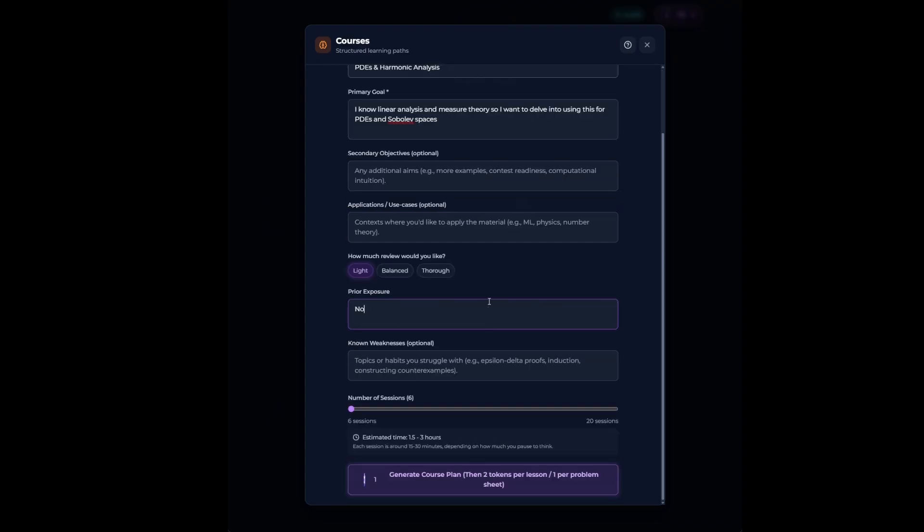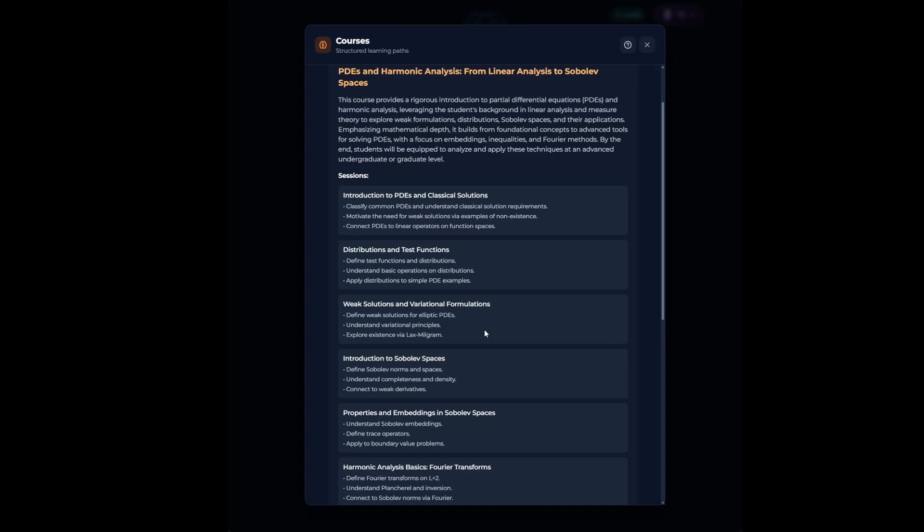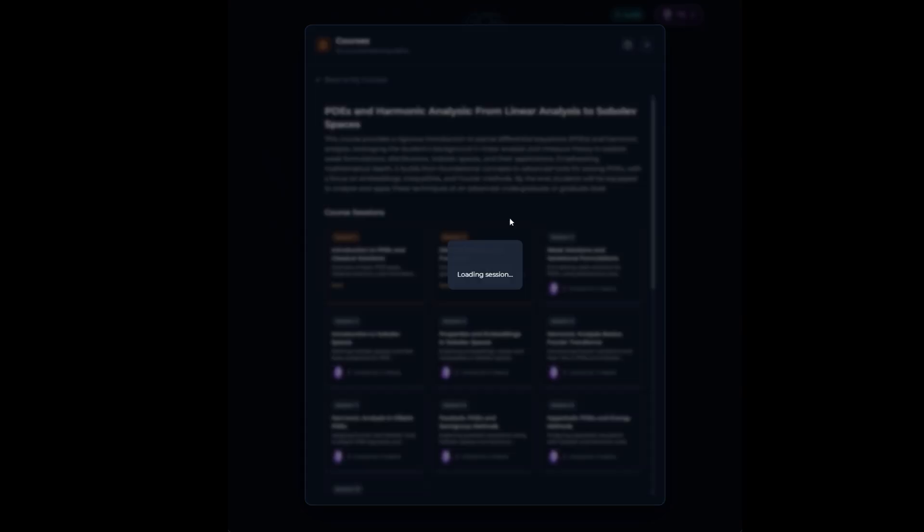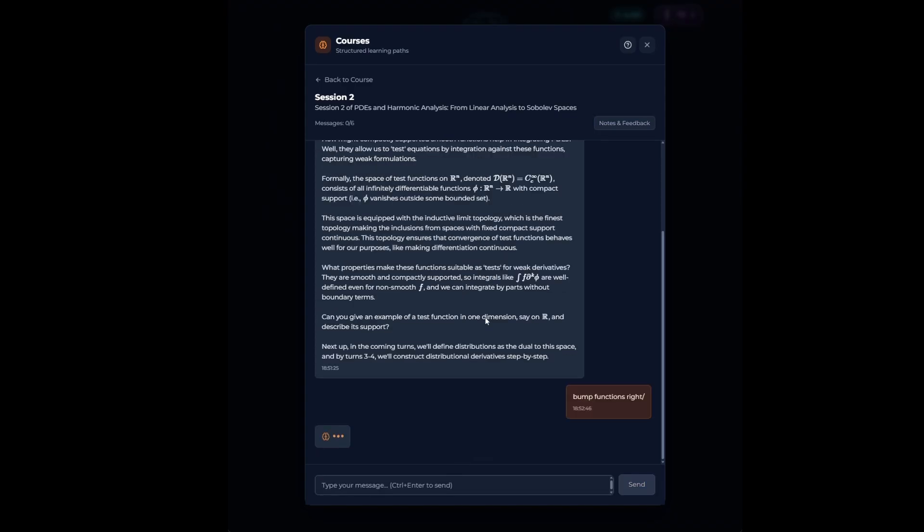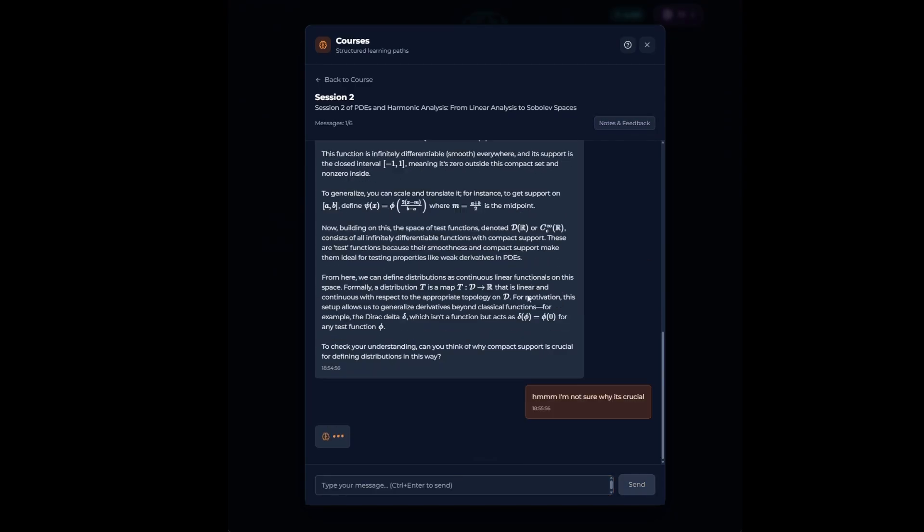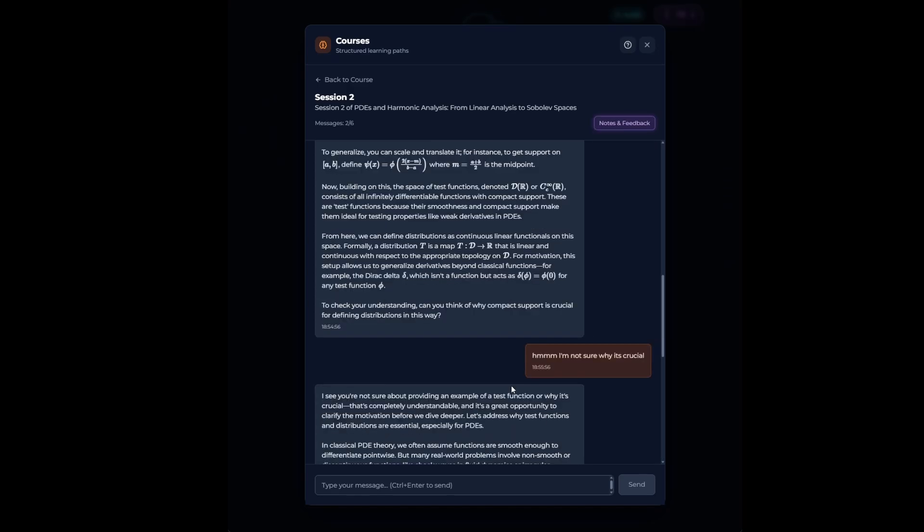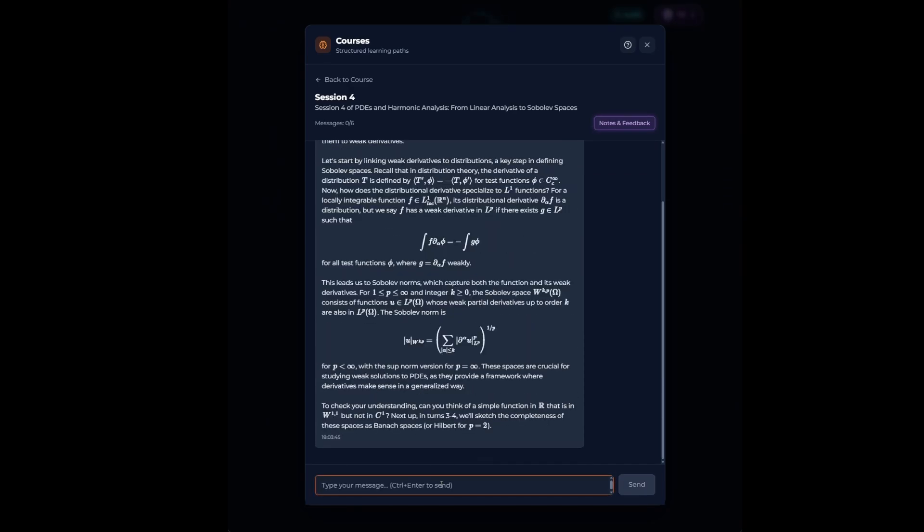Sobolev spaces are complete spaces, and the norm, the way of giving functions in the space a size, at the same time has a component capturing the size of the function's weak derivative, which is an extension of the classical derivative to distributions. And then working in this complete function space, you can prove existence and uniqueness results for solutions to PDEs.